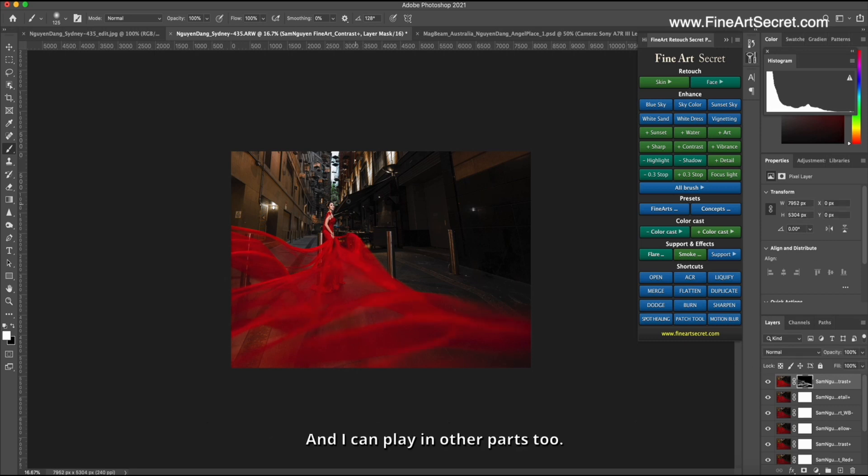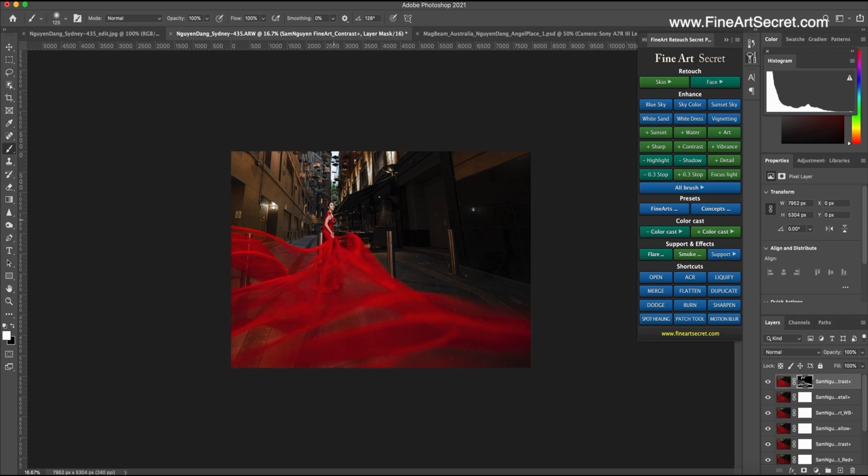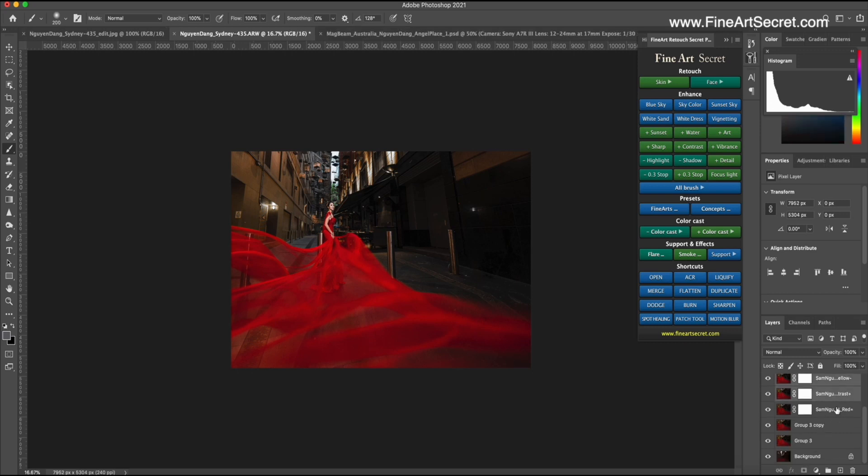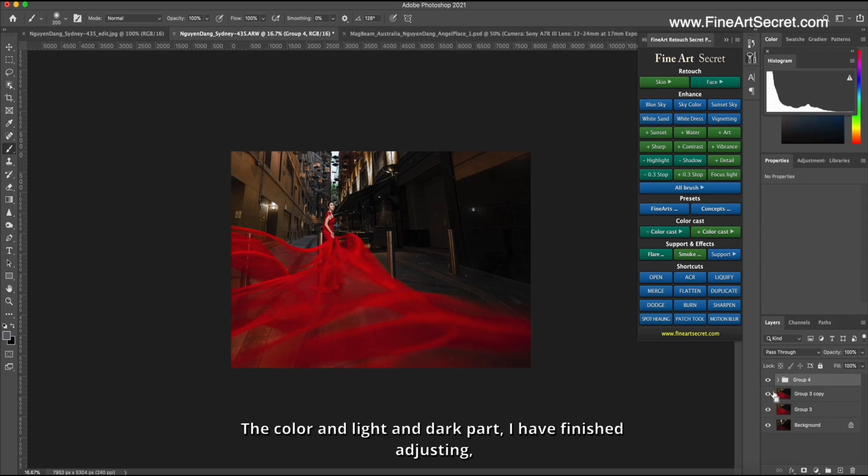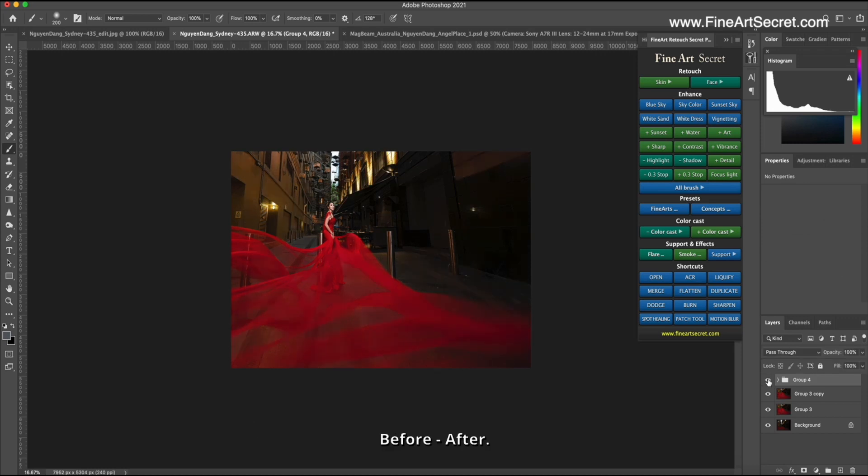And I can play in other parts, too. The color and light and dark part, I have finished adjusting. Before, after.